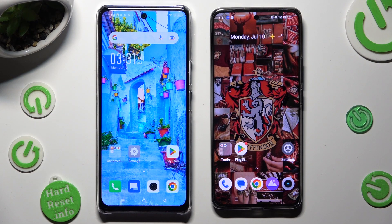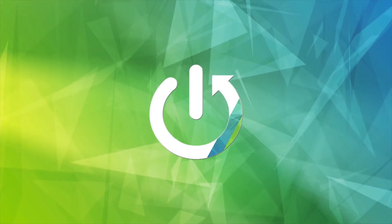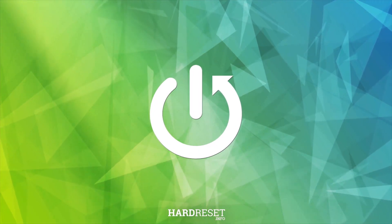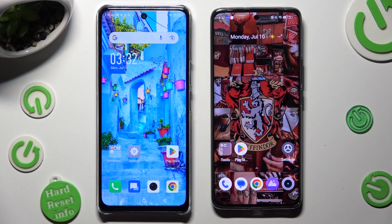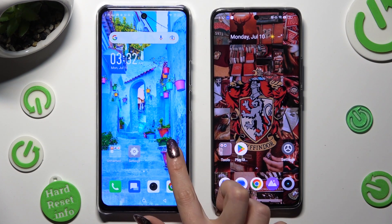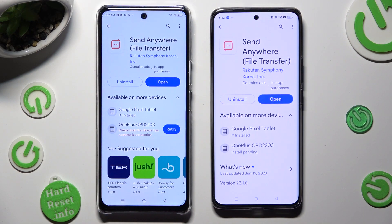Hi! Today I would like to show you how you can transfer files from Infinix Note 30 5G to an Android device. Begin by opening Play Store on both and downloading the free app called Send Anywhere. When it's ready, open it!